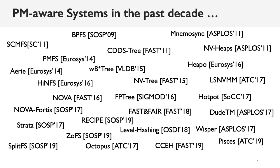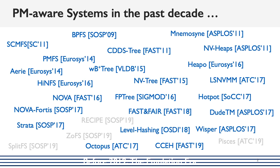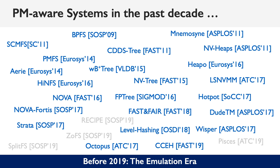In the past decades, there are a bunch of papers working on persistent memory, ranging from file systems to index structures and to new programming models. However, most of these works were based on emulation, because the real hardware was still inaccessible.